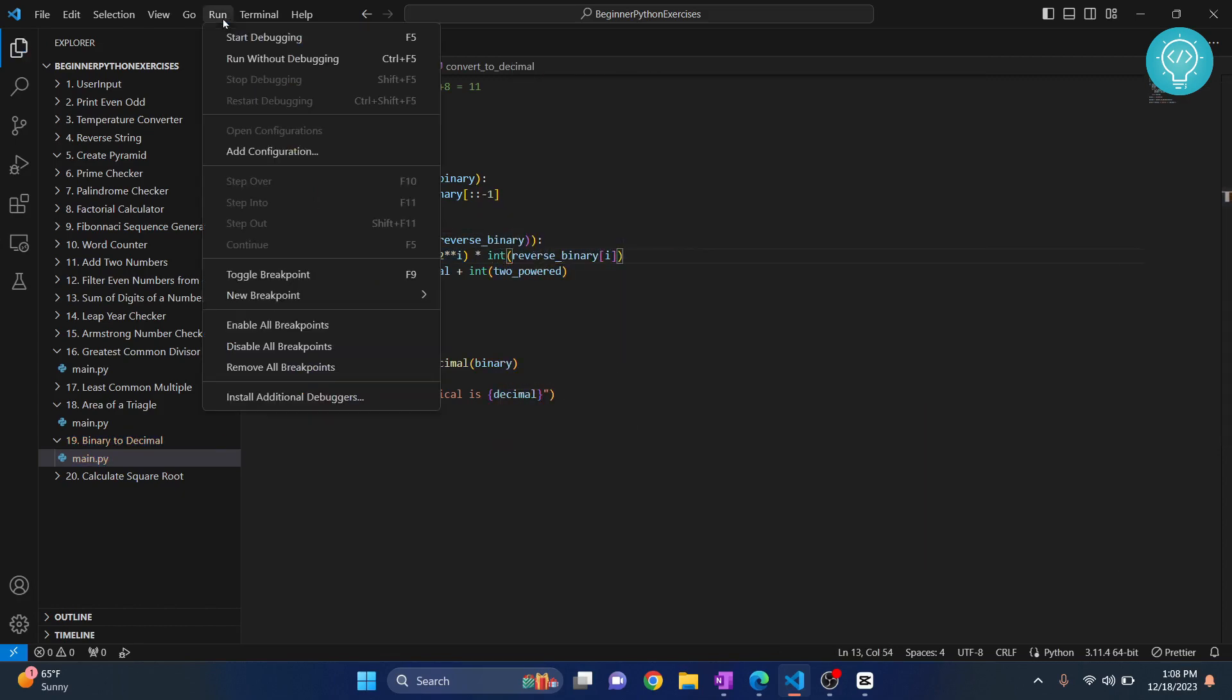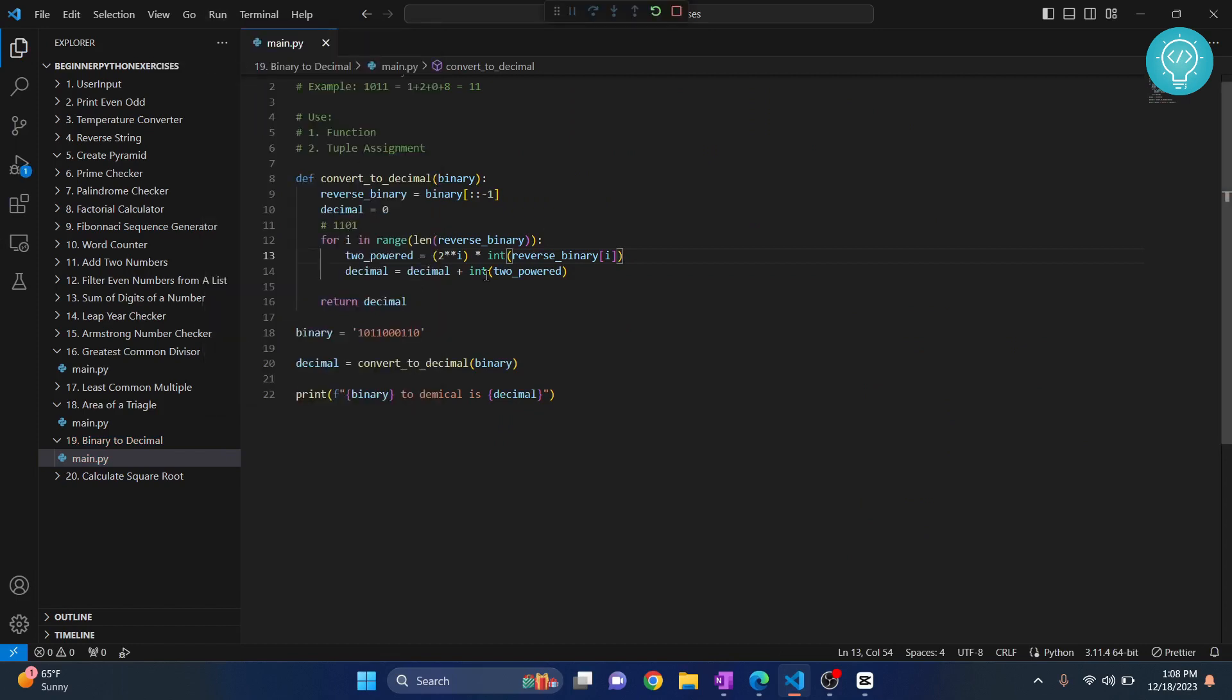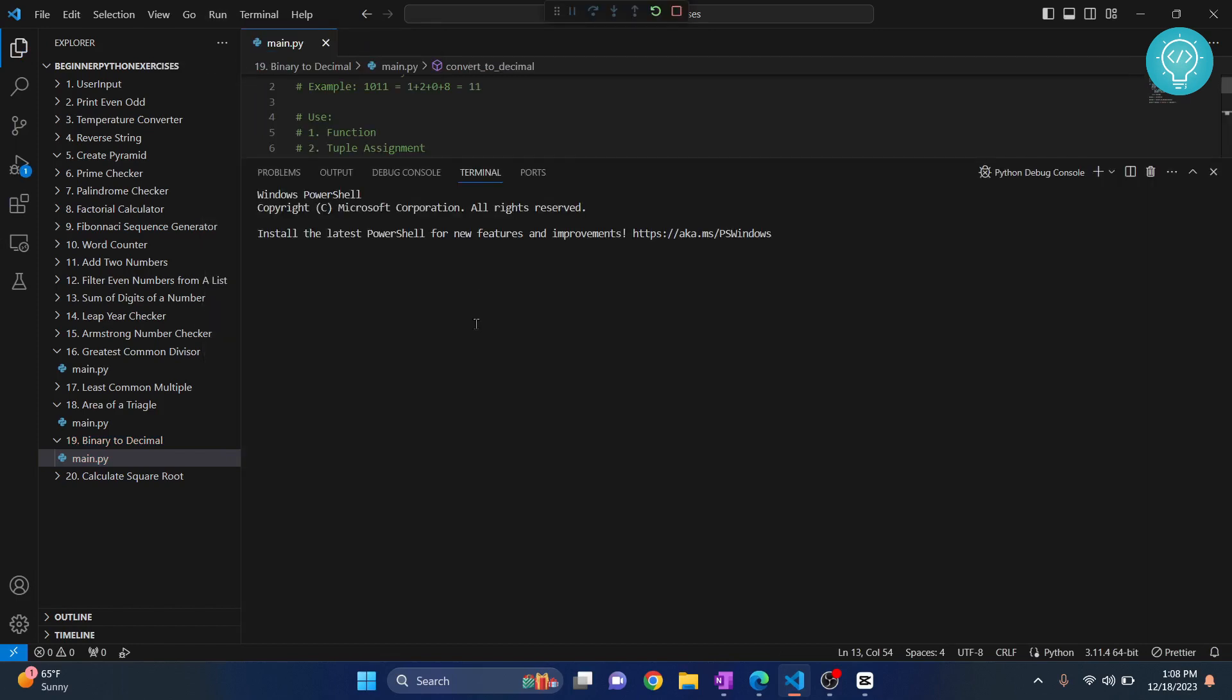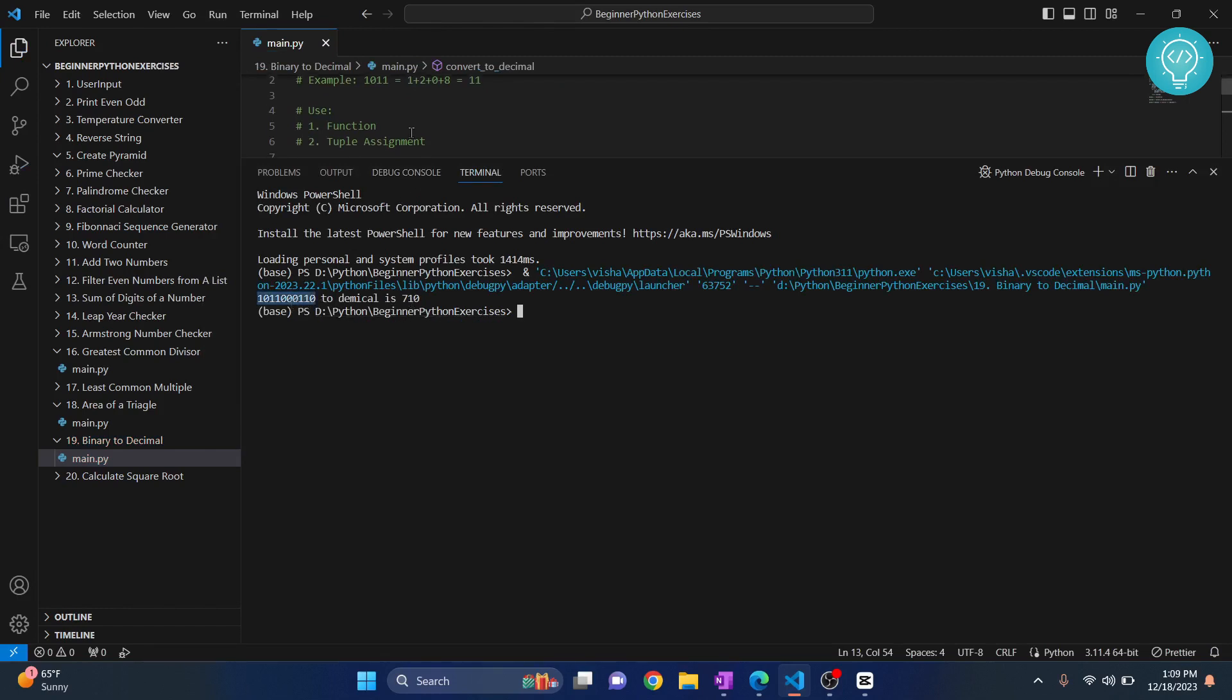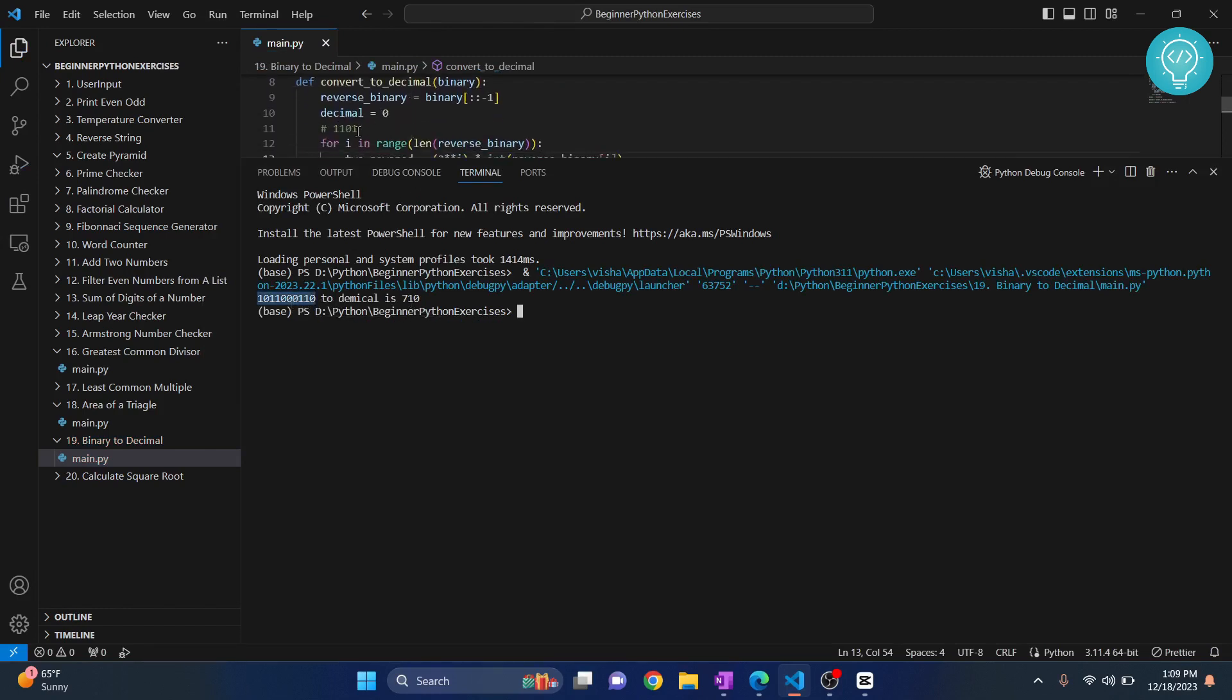Now let's run this and we should have our solution. Okay, so this binary to decimal is 7. Let's see if this is correct, because we know this should be 11.